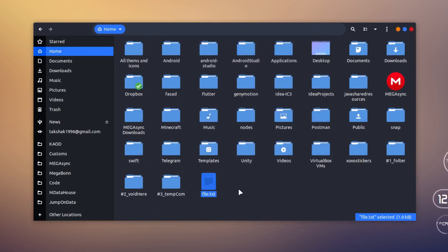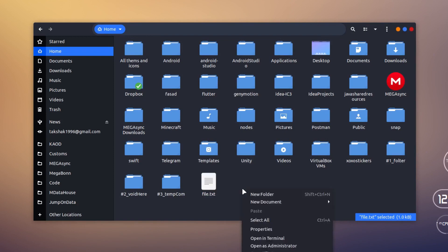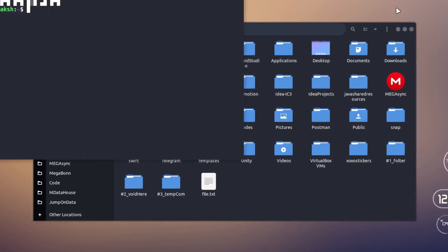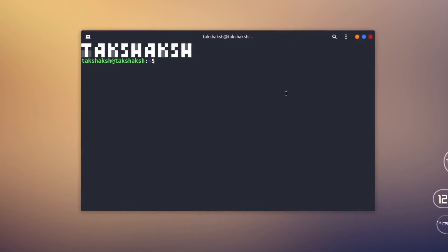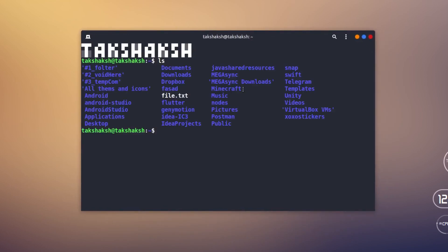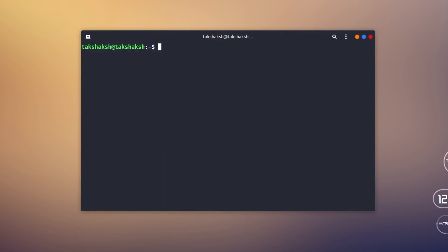Now let's get into the CLI and see how we can use it to view the content of a file. I'm going to open up the terminal. Here is the terminal — I'm going to hit the ls command, and here you can see this file is named file.txt. I'm going to clear the terminal using Ctrl+L. The very first command we have is cat.